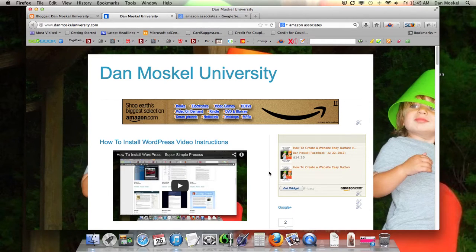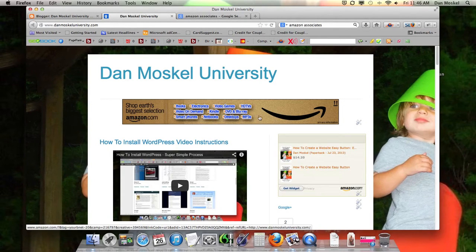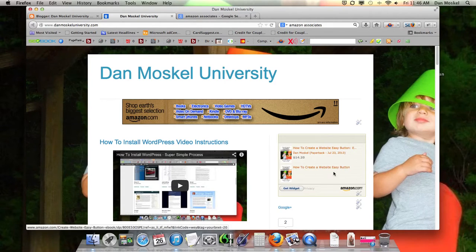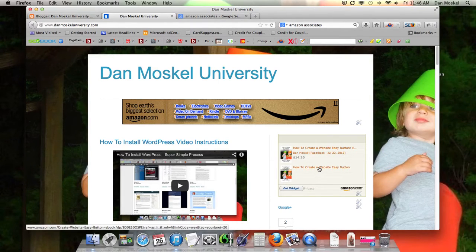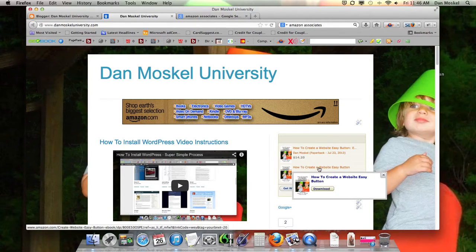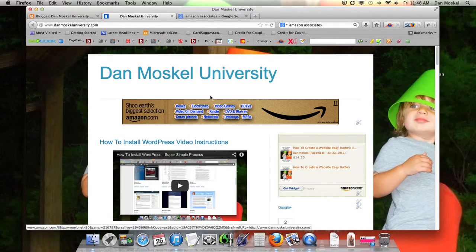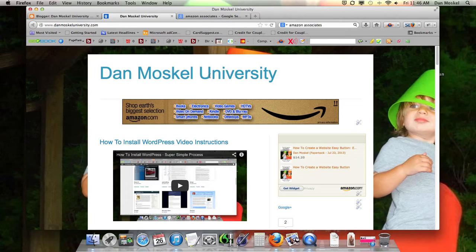Dan Moskal here, and in this video we're going to talk about working with Amazon. We're going to talk about how you can put an Amazon banner on your website, and also how you can place an Amazon widget on your website. This would apply if you've written a book recently or have a Kindle for sale with Amazon. We're going to talk about this in Blogger first, and then we'll talk about doing it in WordPress.